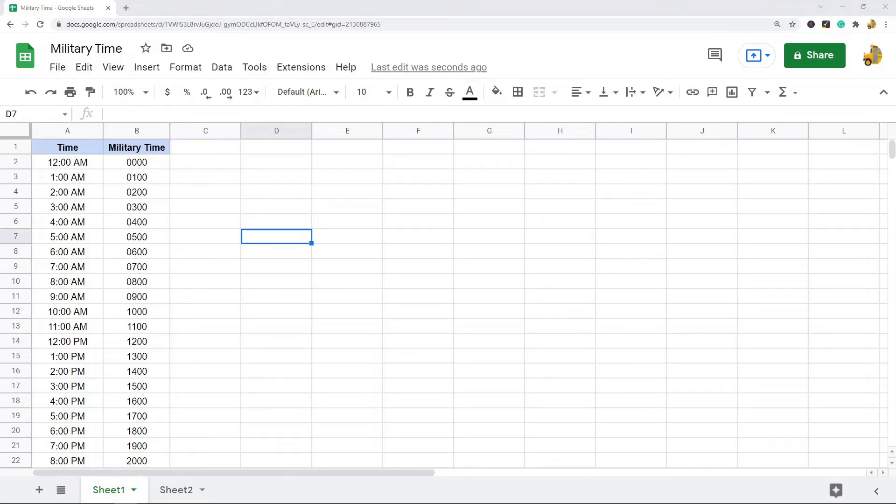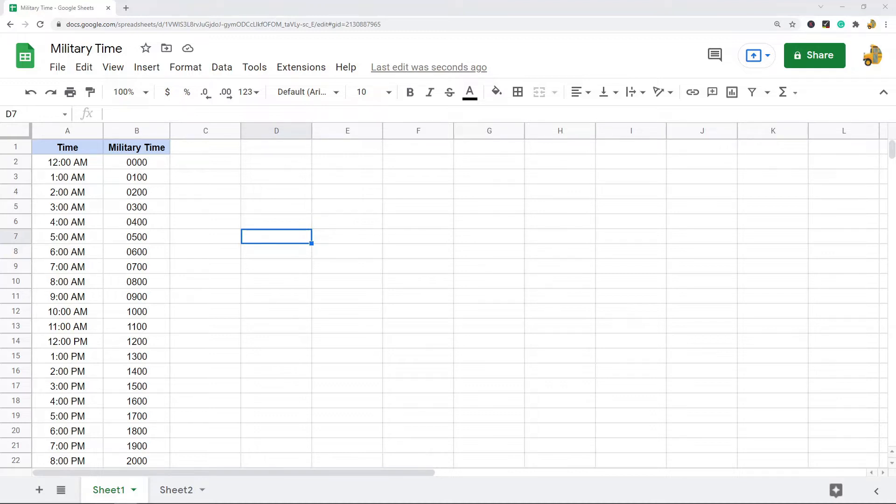In this video I'm going to show you how to convert a time to military time in Google Sheets. We'll be doing this by changing the time format.